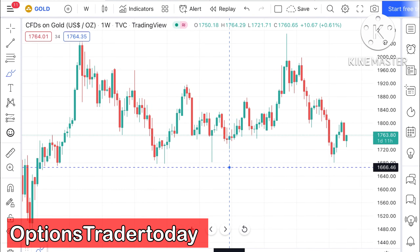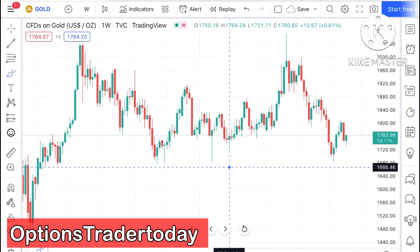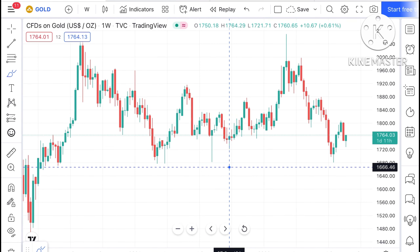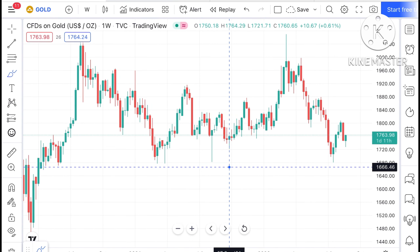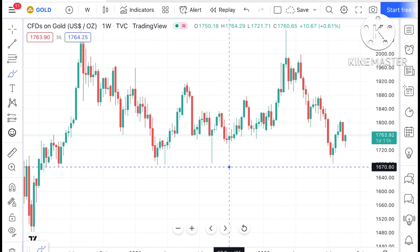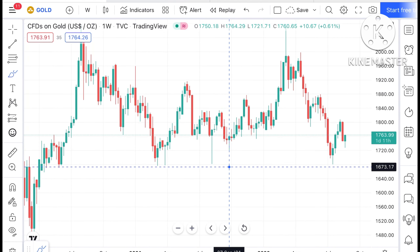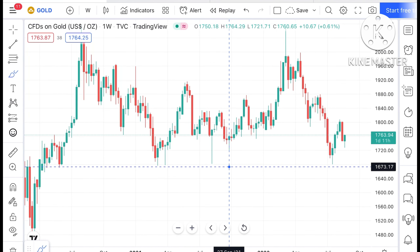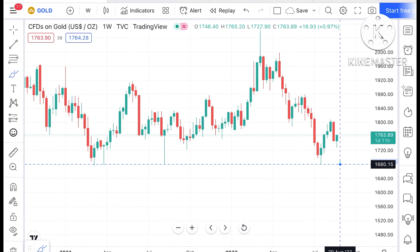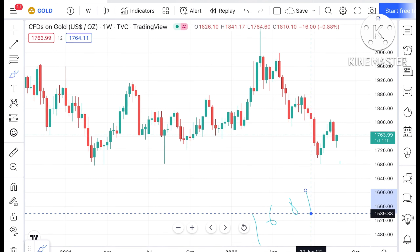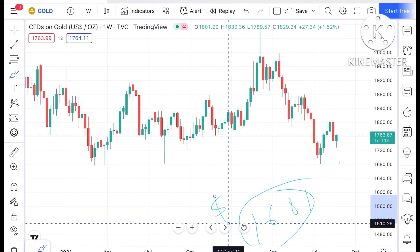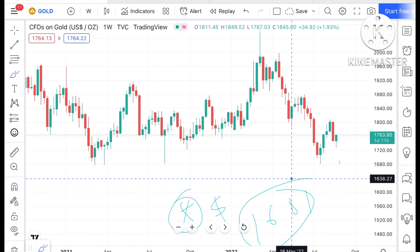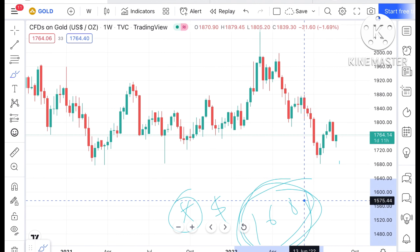Hello everyone and welcome to my channel Options Trader Today. In this video I'll explain how the gold price has moved in the last week and how it can move in the next week. If you look at the chart of gold, it is currently trading at around $1763.99. One important thing to understand is that it has already made a low of around $1681. Keep this in mind — if the price comes close to this level, there is a higher probability it can go further down.